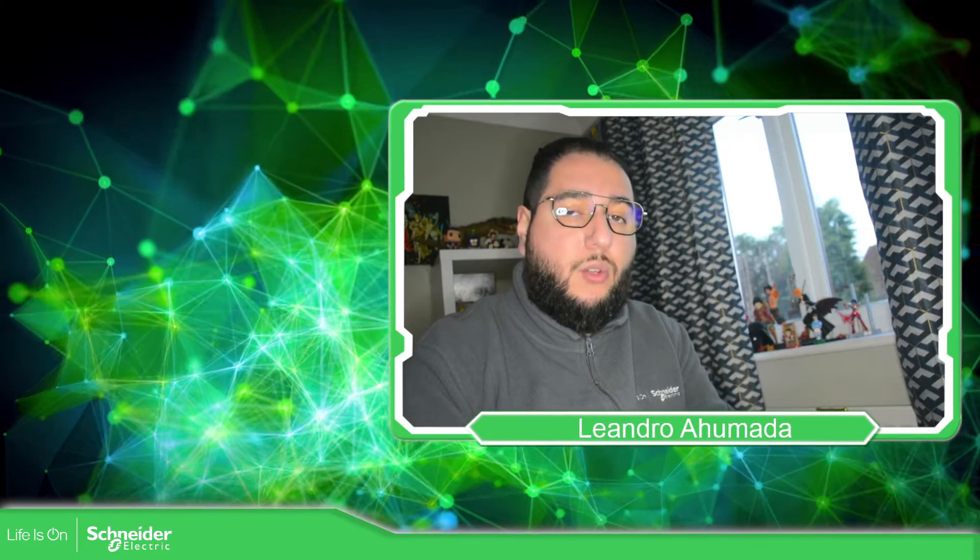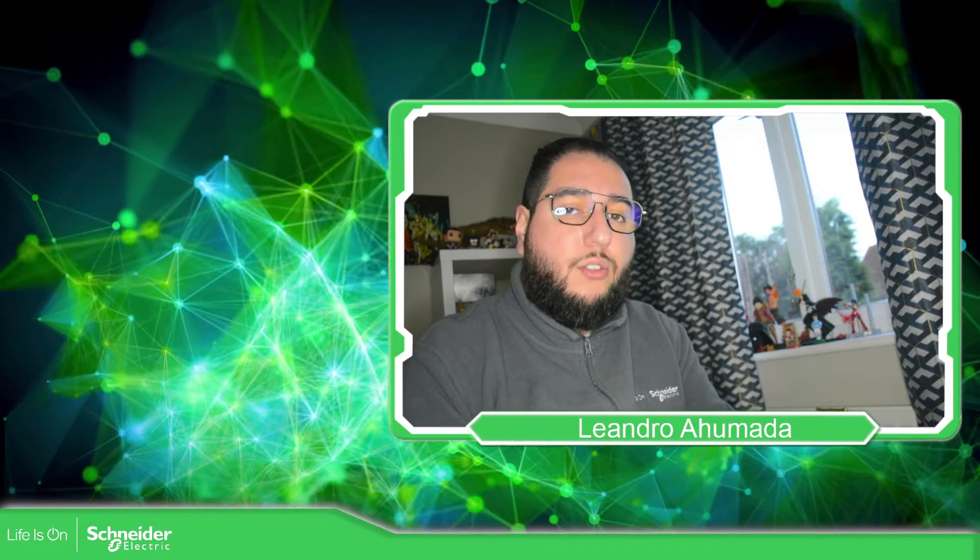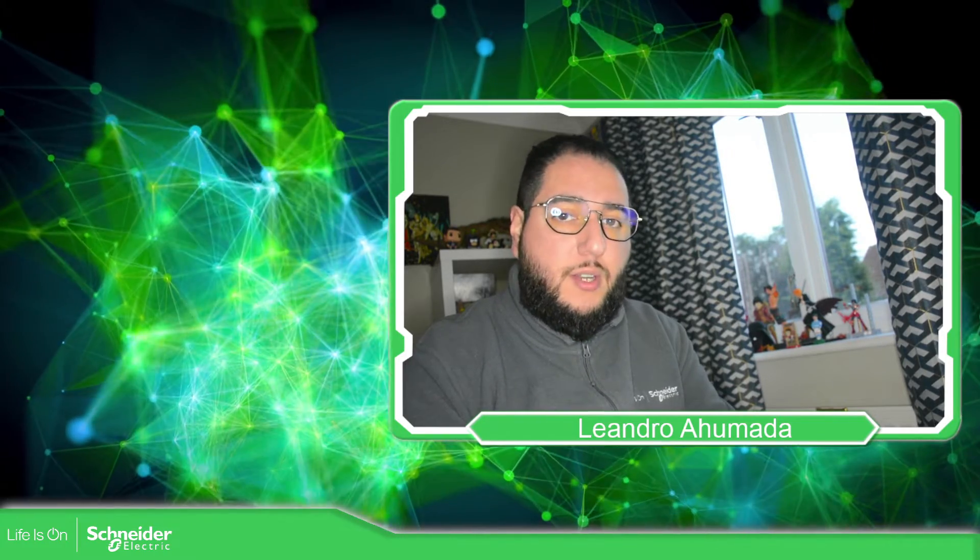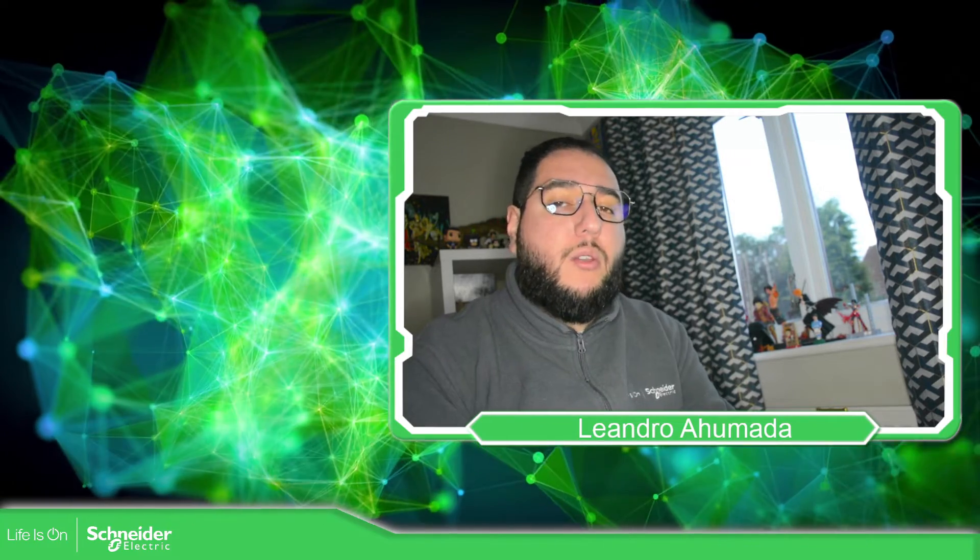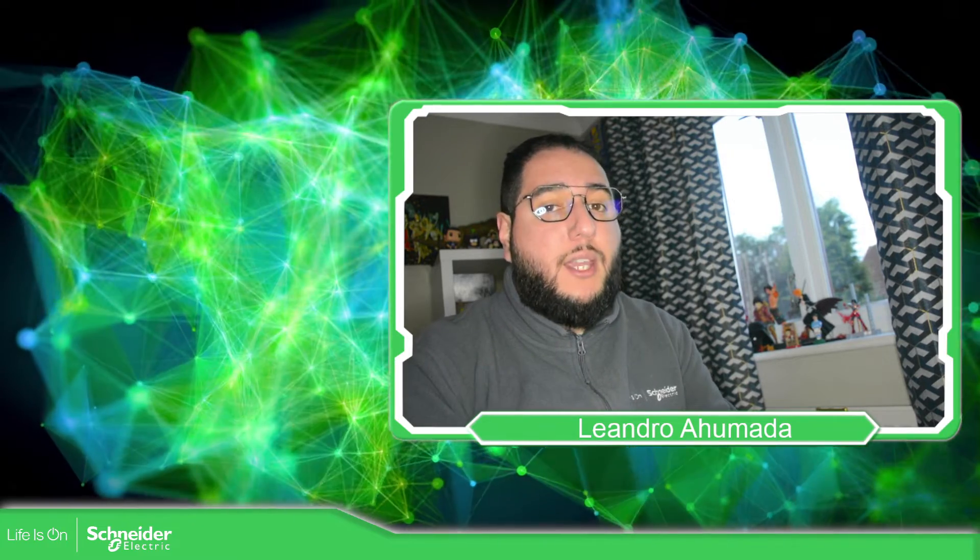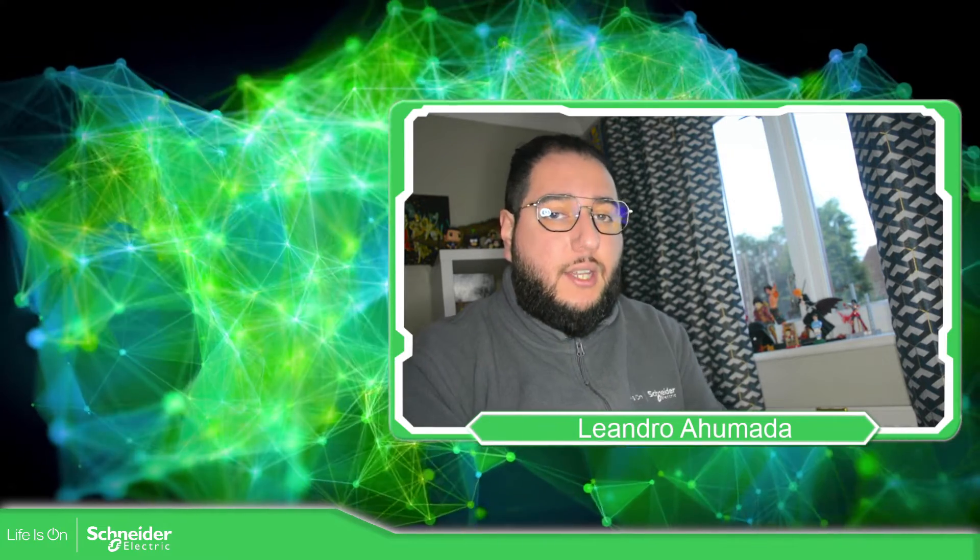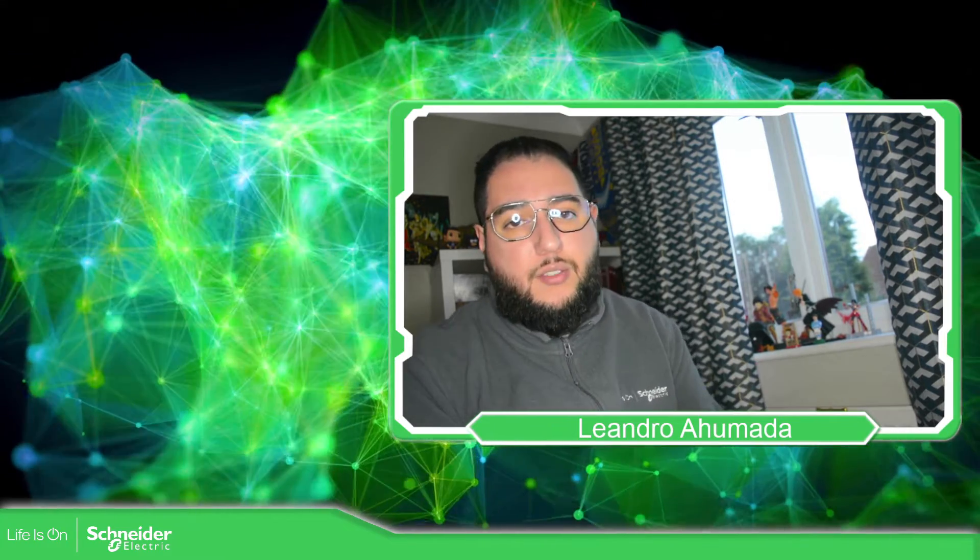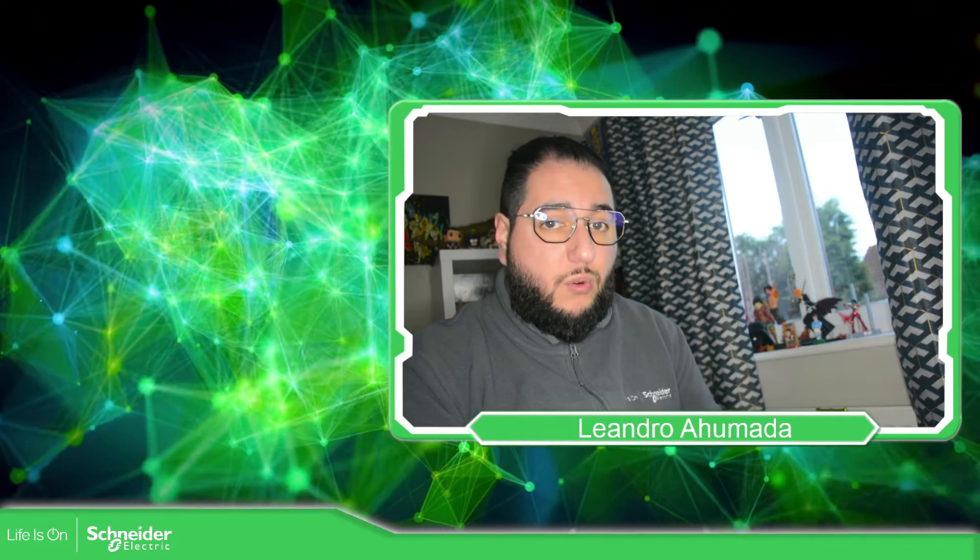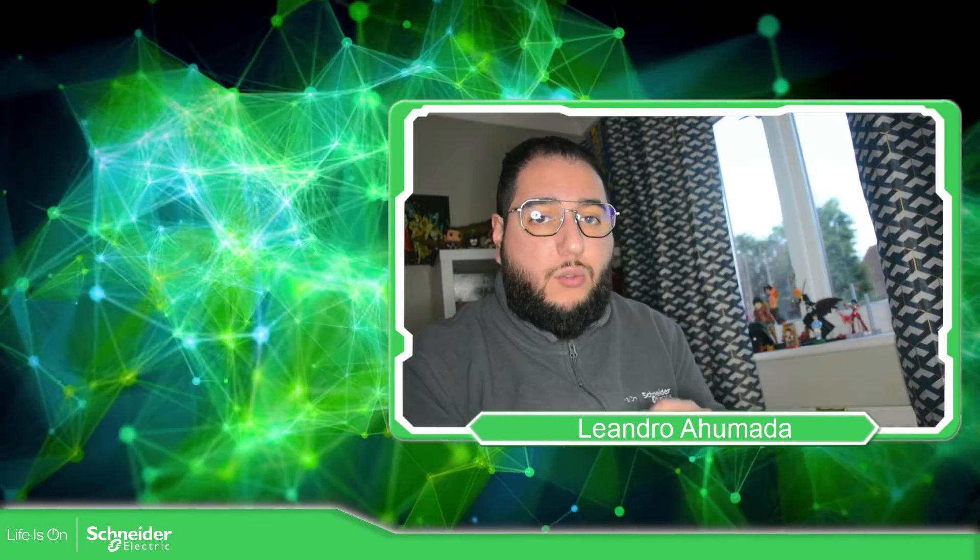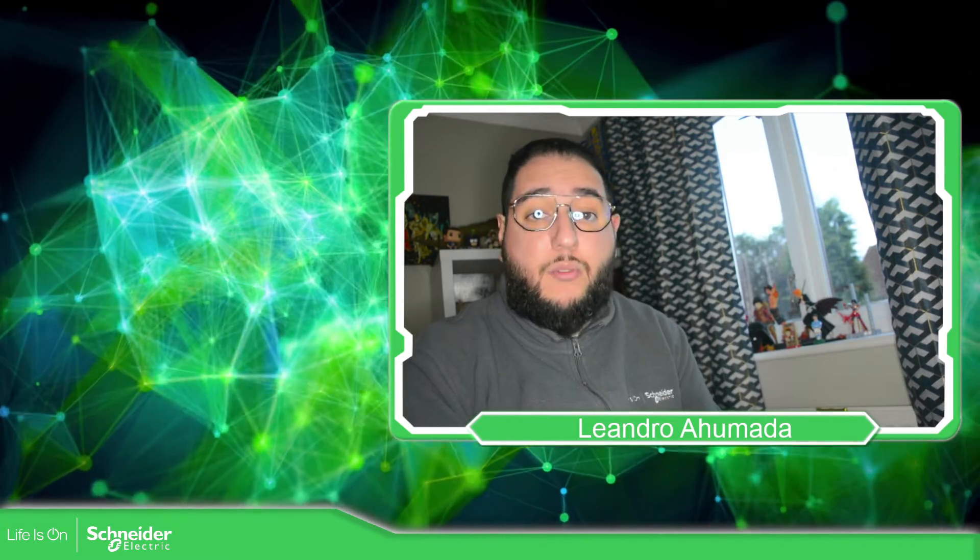Hello everybody, welcome back to another edition of the EcoStruxure Automation Expert Training. I'm your host Leandro Mada and in this video we're going to see how we can add the CAD instances that we have done before into the graphical interface.